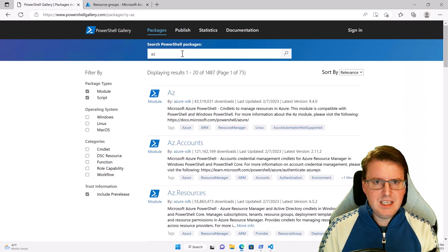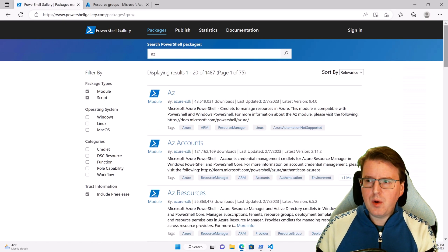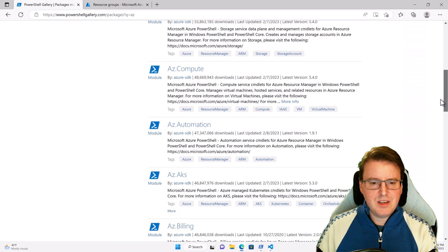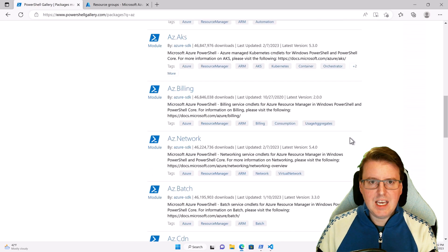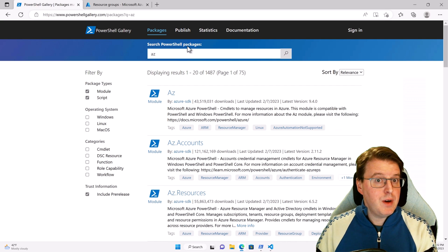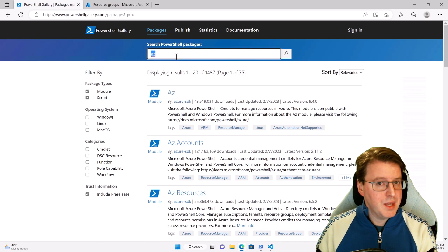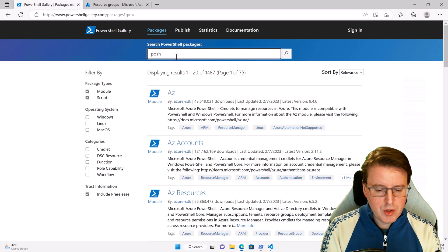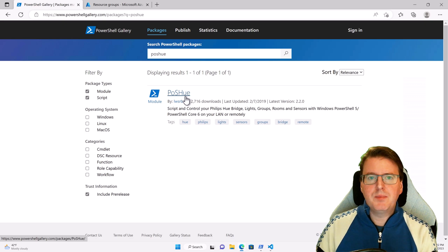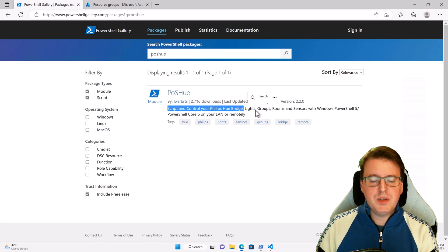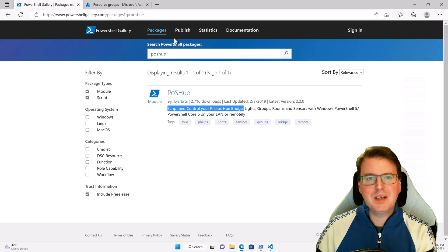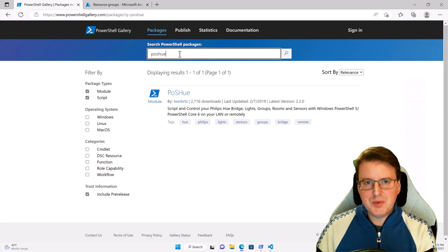If you go and look for AZ in the gallery, you'll find all the Azure account services there as well — AZ Automation, AZ AKS, AZ Billing, and so on. You'll even find a lot of fun things, like PoshHue. So if you have Philips Hue light bulbs, you can actually control Philips Hue light bulbs inside your house with PowerShell.